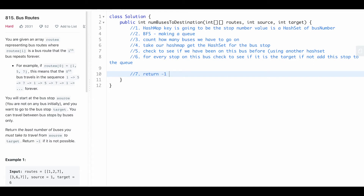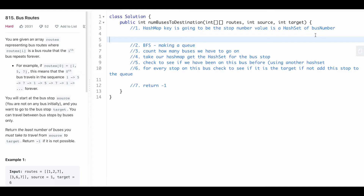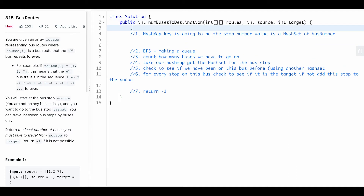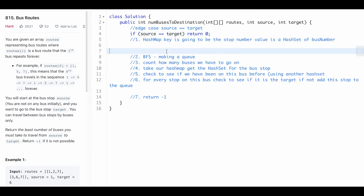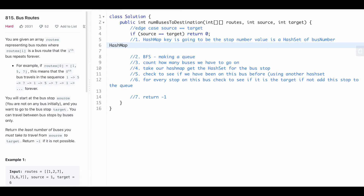First, the edge case: if source equals target, return zero — you don't need any buses and won't do any BFS. Now let's make our hash map, which is a Map from Integer (the bus stop) to a HashSet of Integers (the bus numbers that serve that stop).